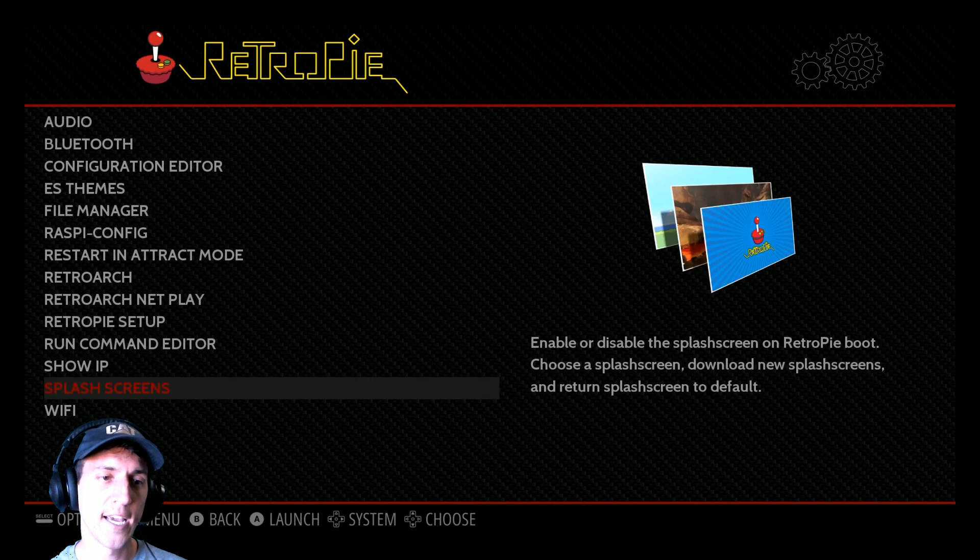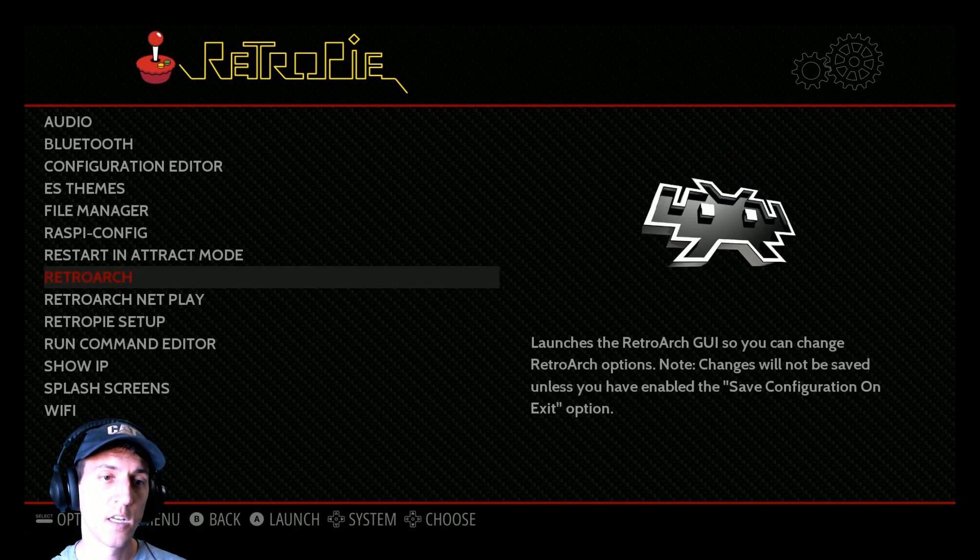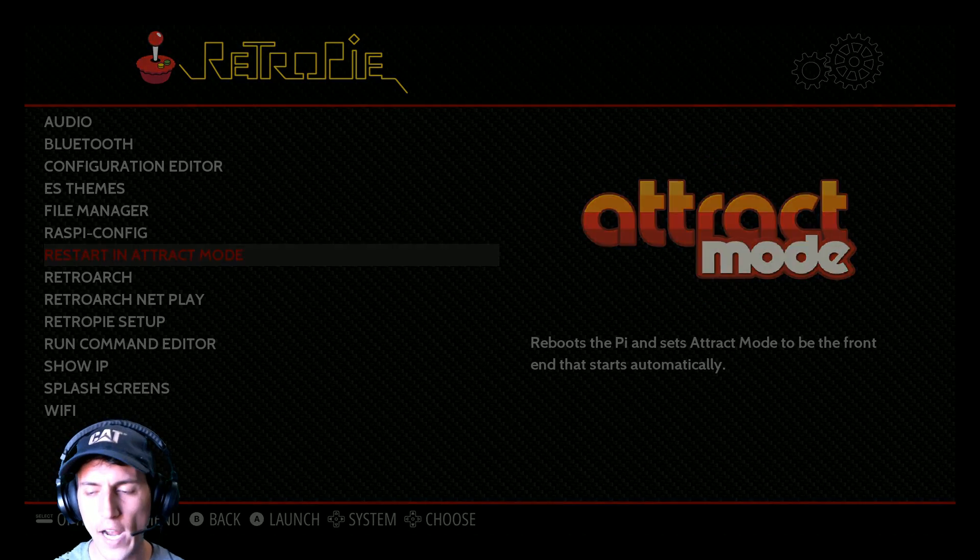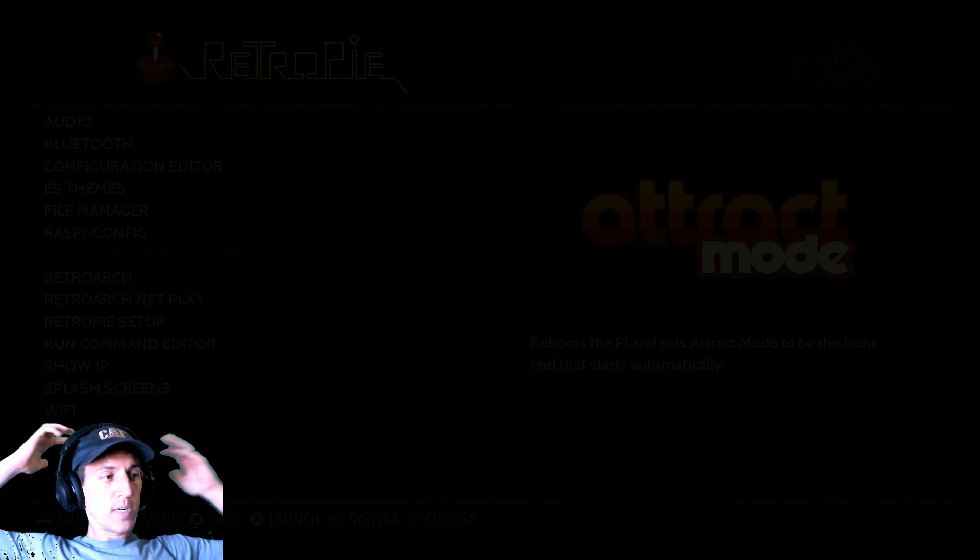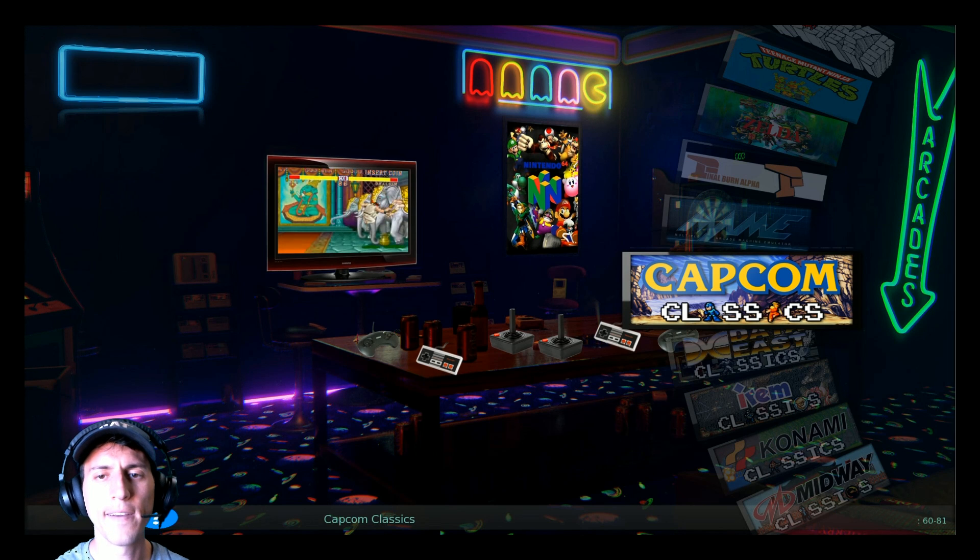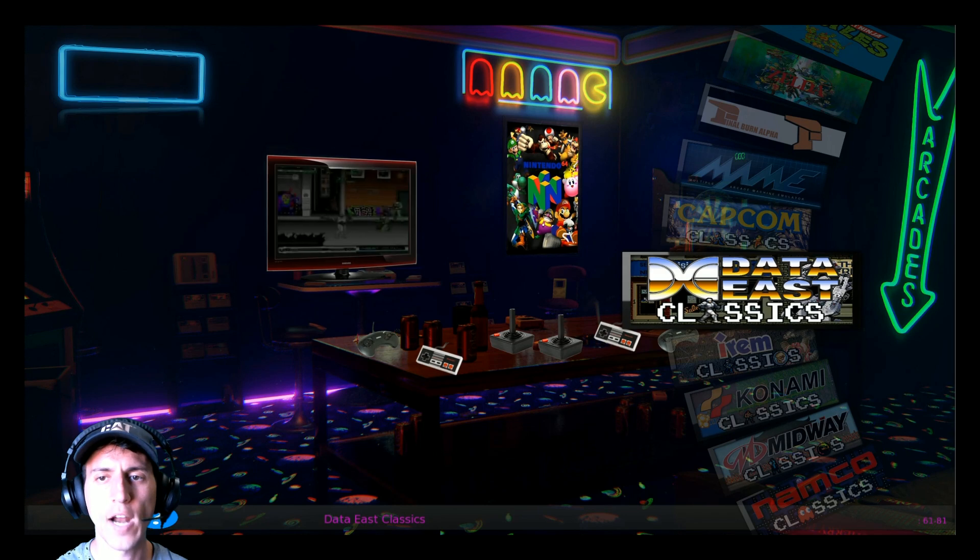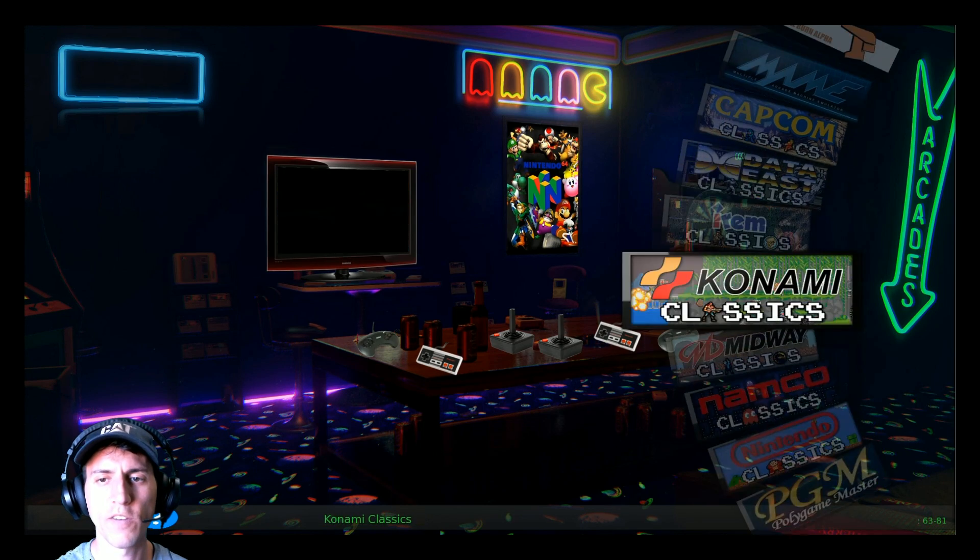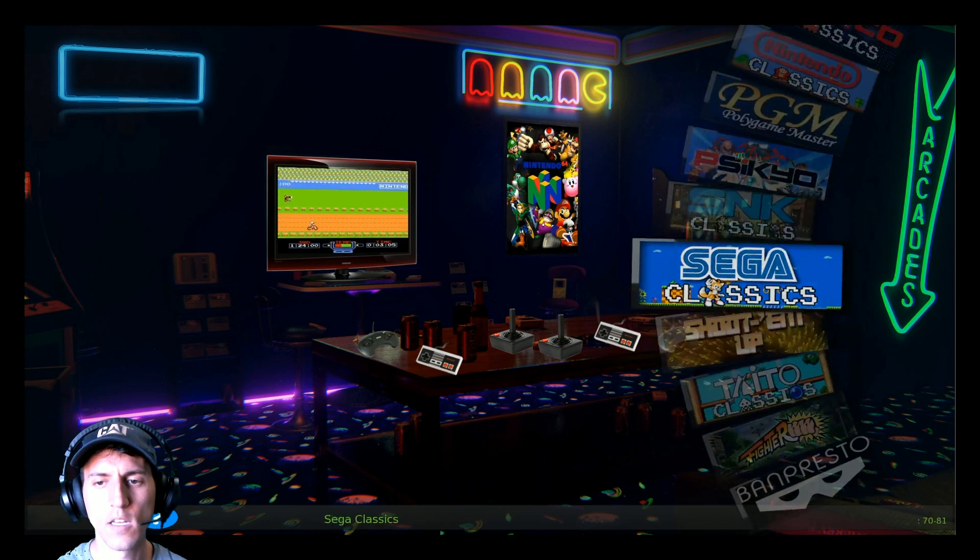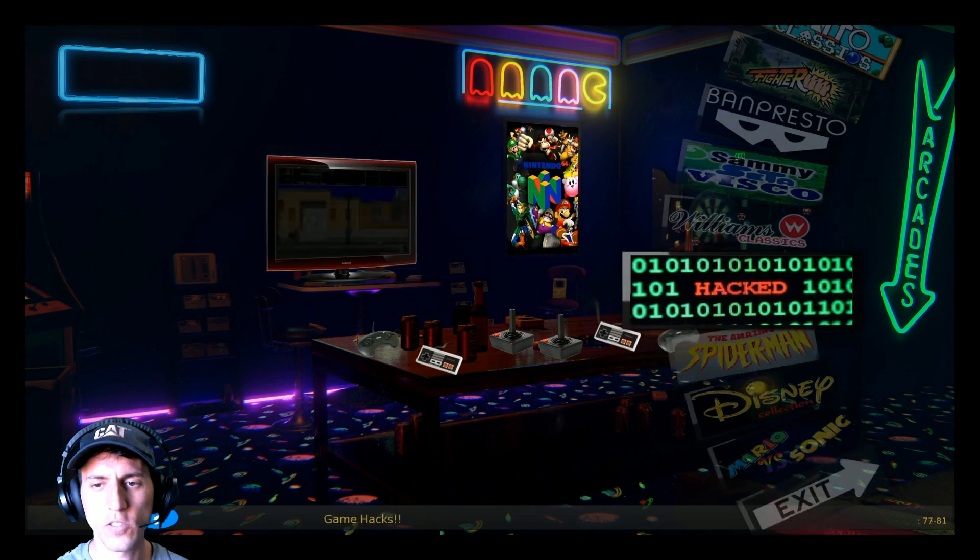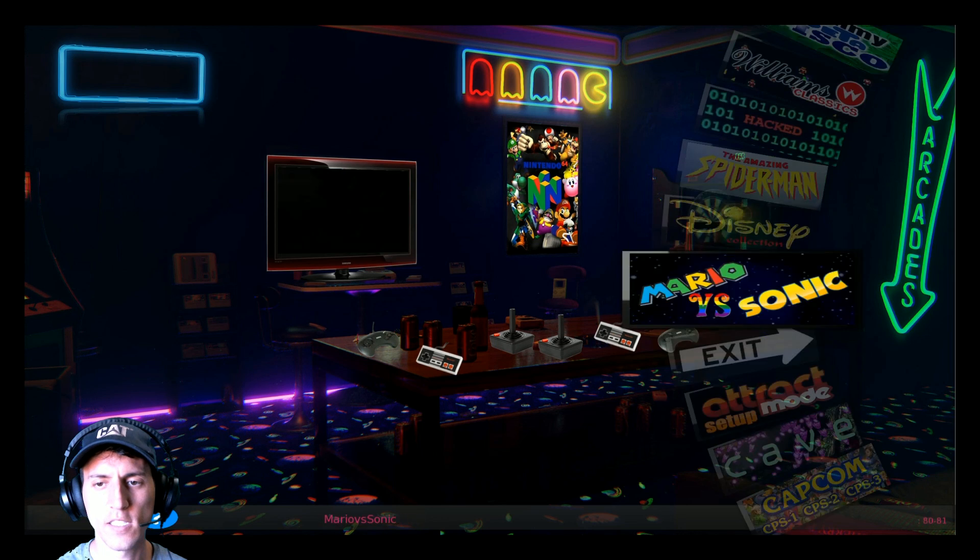Getting in attract mode. Go to RetroPie. Restart in attract mode. That should reboot it. Alright. And then here we are in attract mode with all of our collections. All sorts of collections.